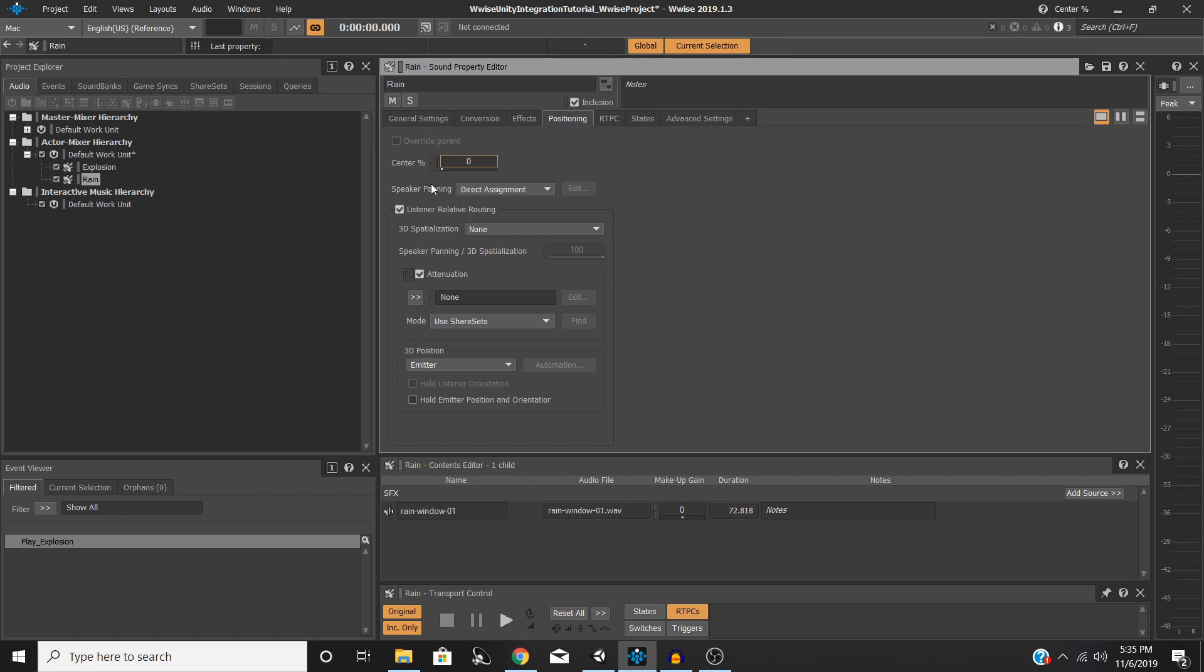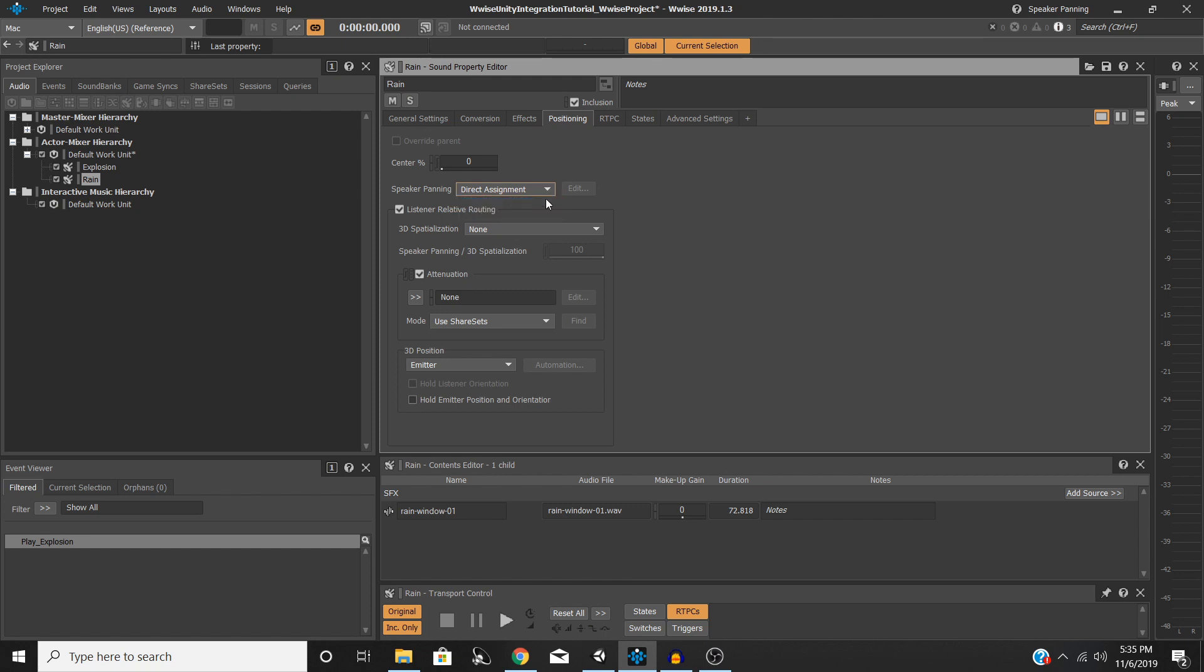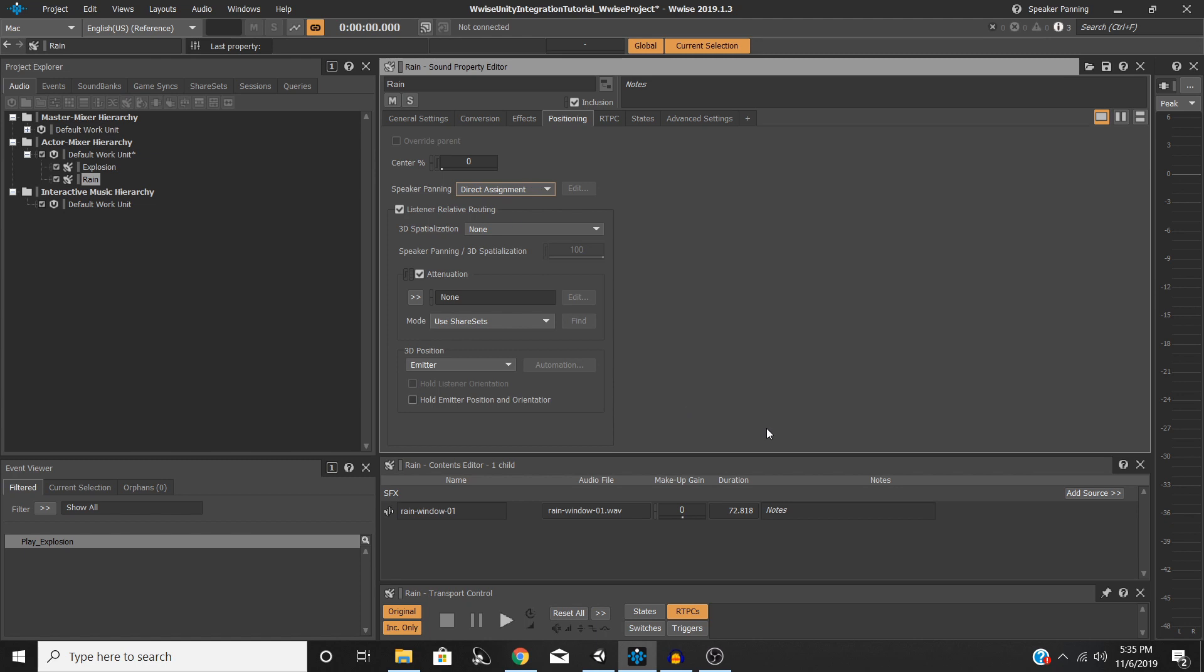So next is the speaker panning. We're going to leave this to direct assignment. I'm not going to go into the difference between these two in this tutorial. I will be dropping a link to a lot of documentation regarding all of the stuff in the positioning tab if you're interested in what the differences are. That's a tutorial and discussion for another time. We're just going to leave this for direct assignment at the moment.